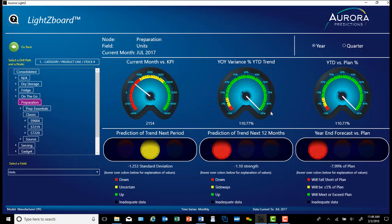Looking at the middle gauge, on a year-over-year basis we're doing extremely well — over 110% of unit sales this year compared to last year. We're also 110% over plan on a year-to-date basis. Normally, that's where all visualization stops. But a predictive dashboard takes it another step further.